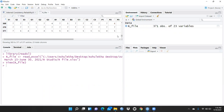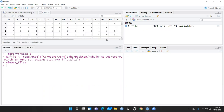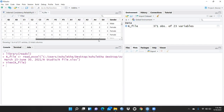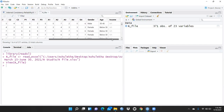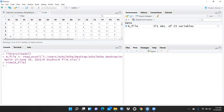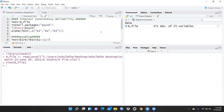We can cross-check: yes, there are 371 observations and 23 variables. I had collected the data on a Likert scale — a 1 to 7 Likert scale. The remaining columns are gender, age, and income.